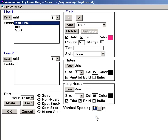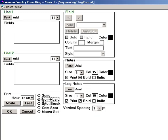After you've set the format for your songs, click the Non-Music button and do the same for your non-music items. If you're designing a custom automation log, you may need to set a format for your spot breaks too.